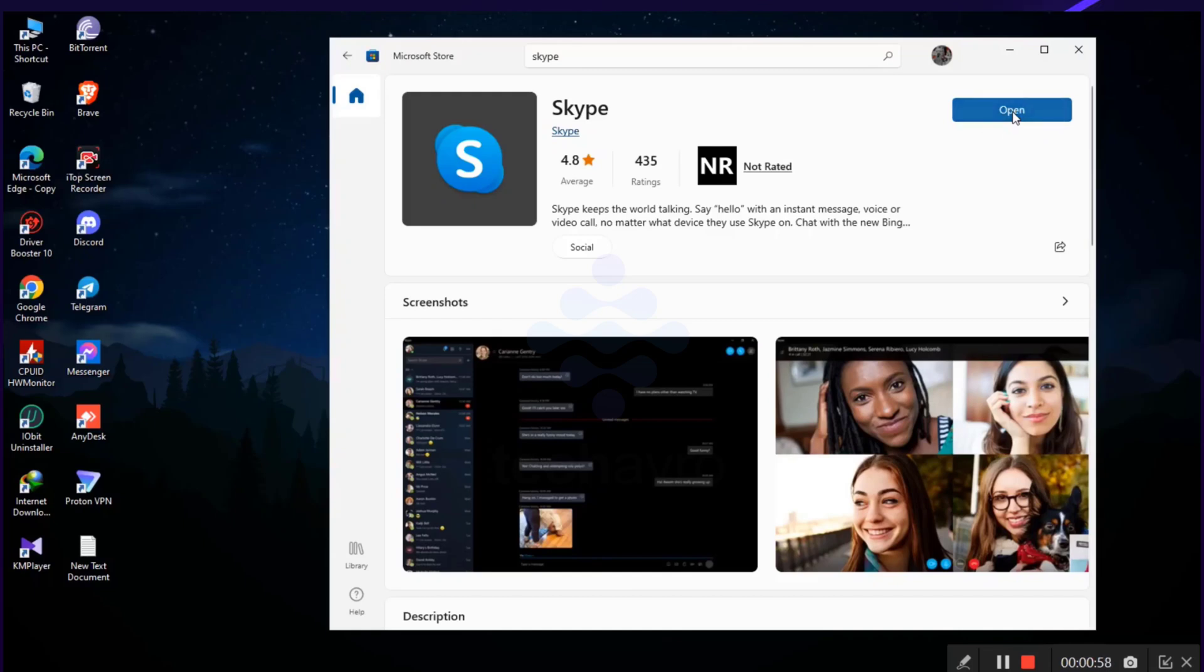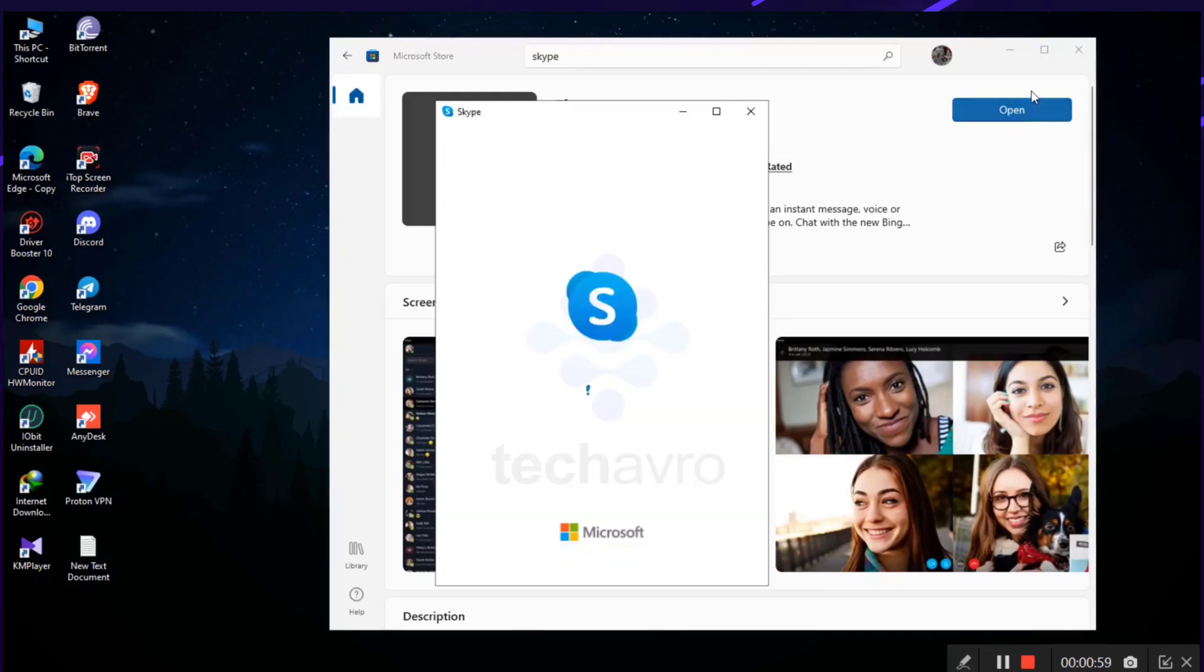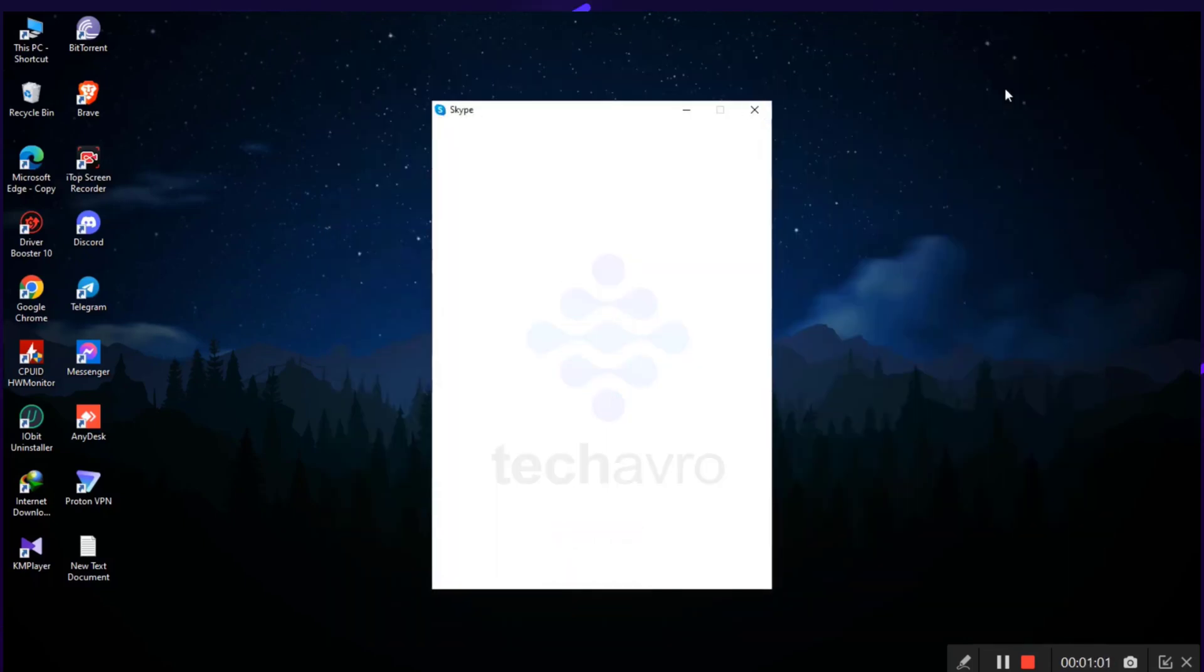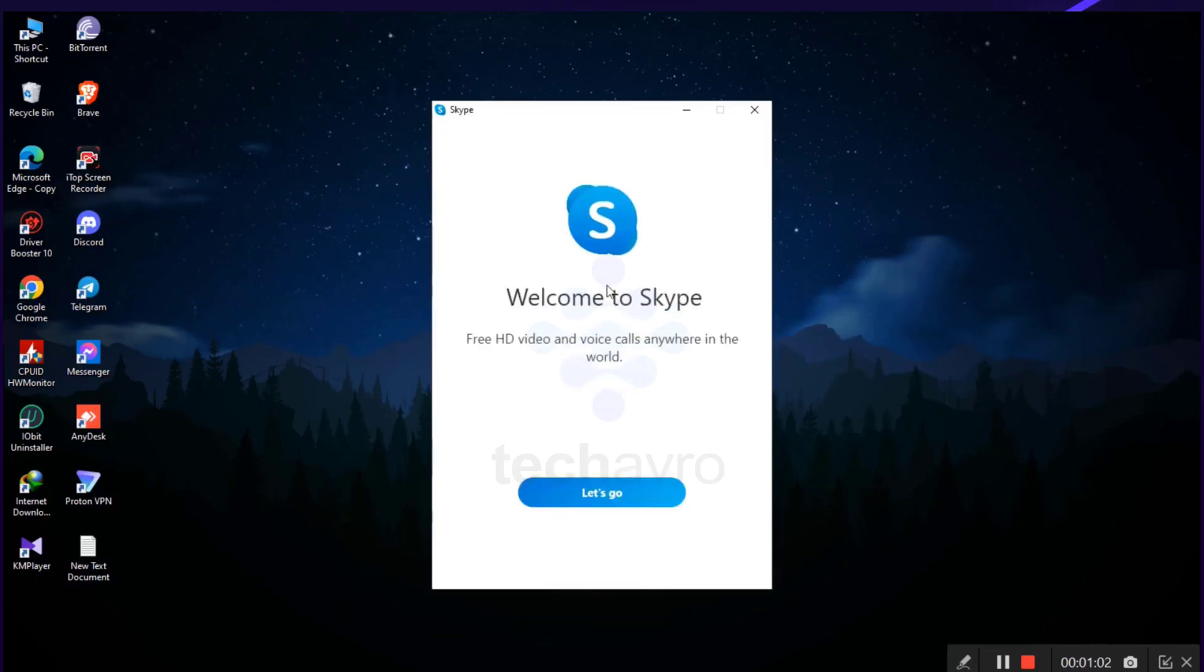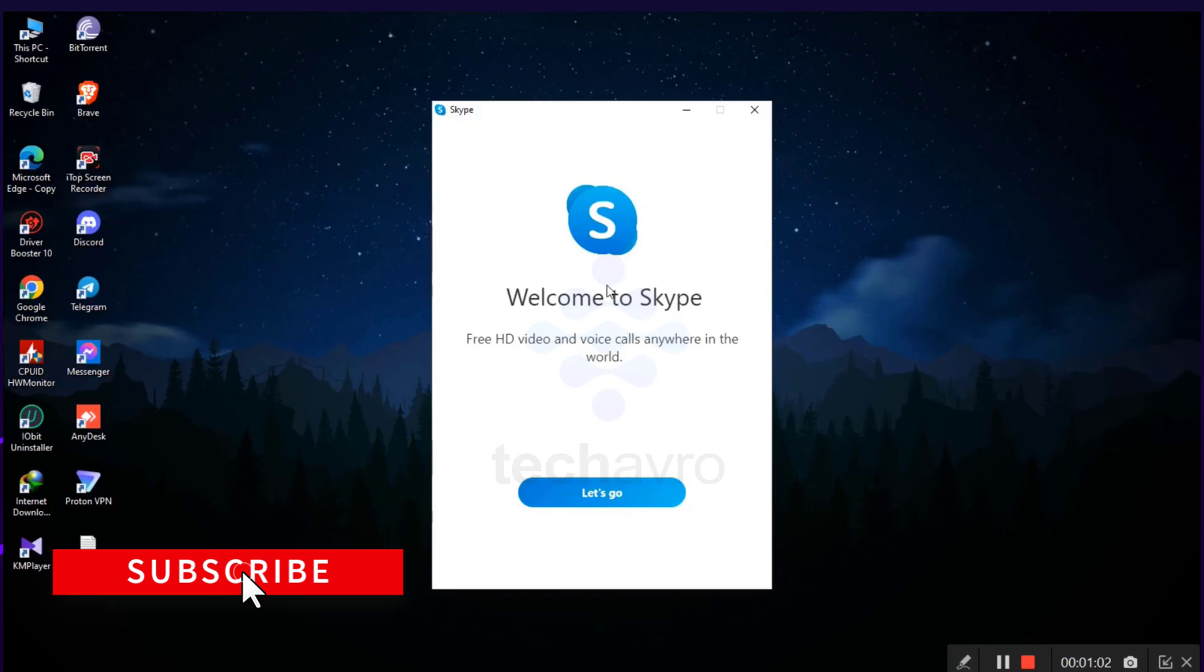download Skype app on laptop very easily. So guys, I hope this video was helpful to you. If it was, then please give a thumbs up and hit the subscribe button. Thanks for watching the video.